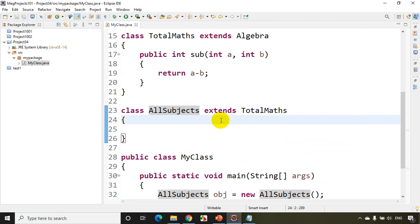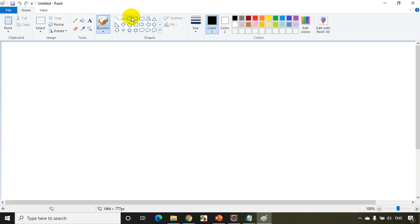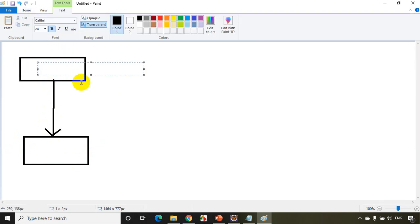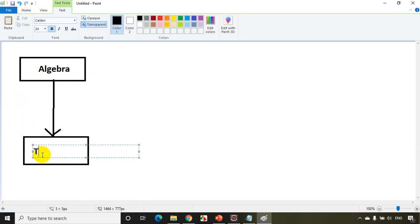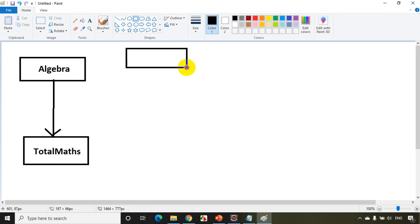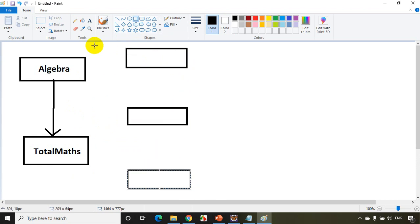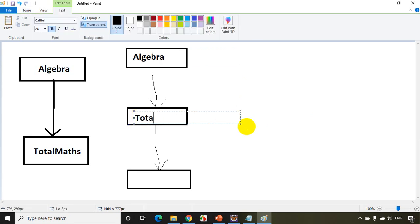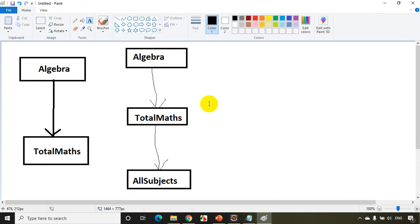Now let's understand the different inheritance types using MS Paint. When you have a single parent class and a single child class, that is called single inheritance. The example we've seen is Algebra as the parent class and TotalMaths as the derived class — this is single inheritance.